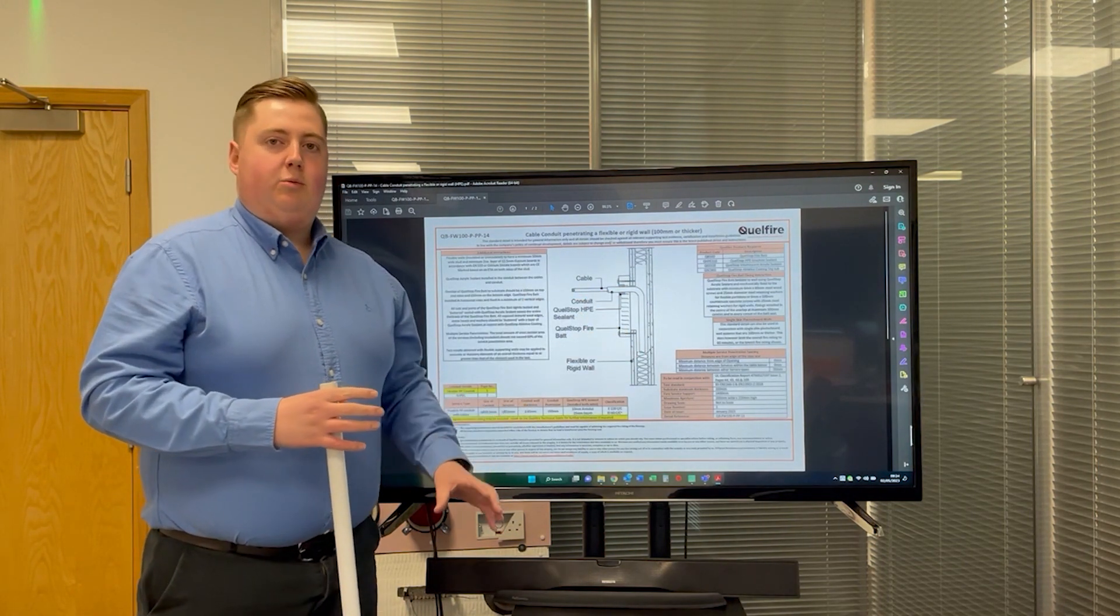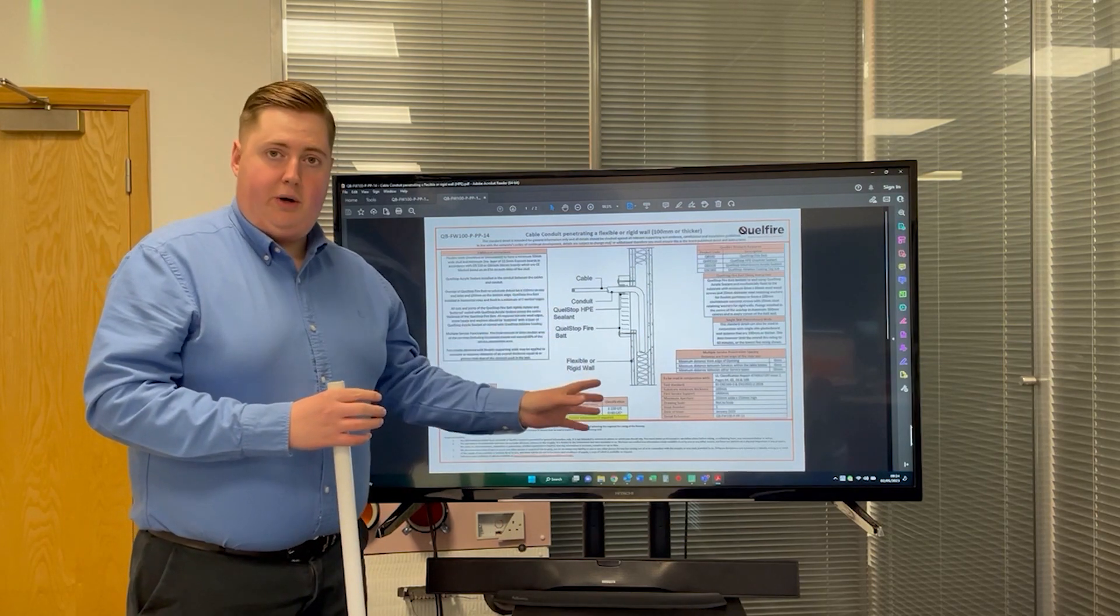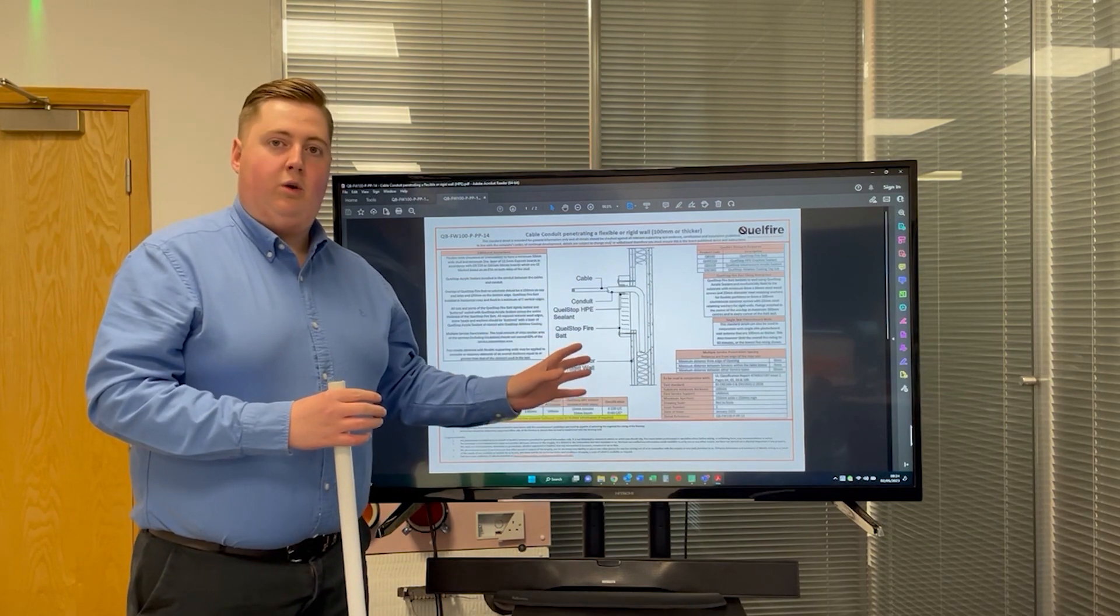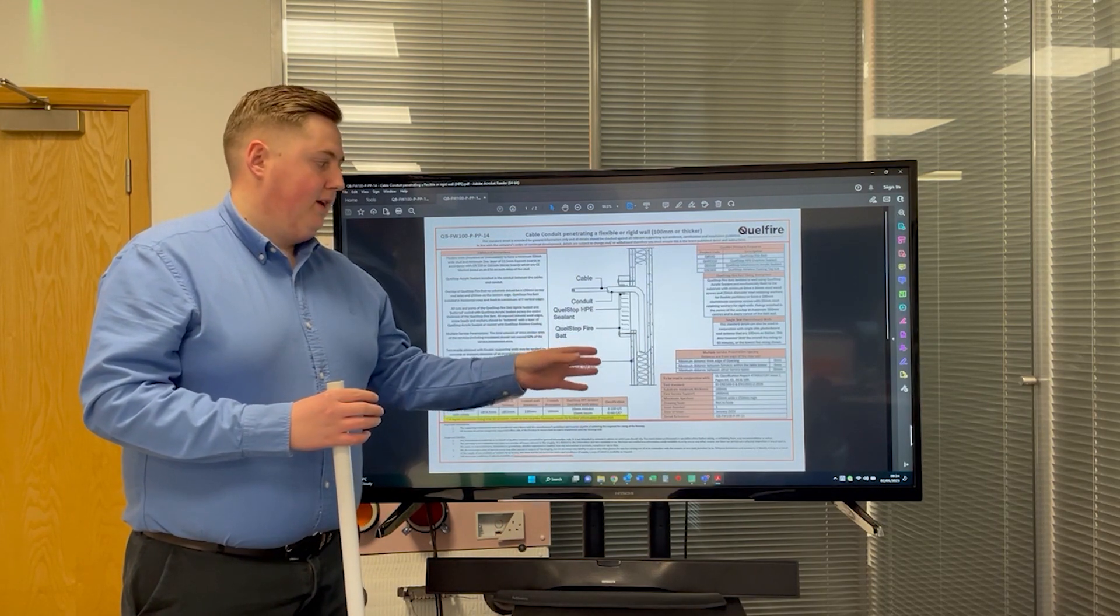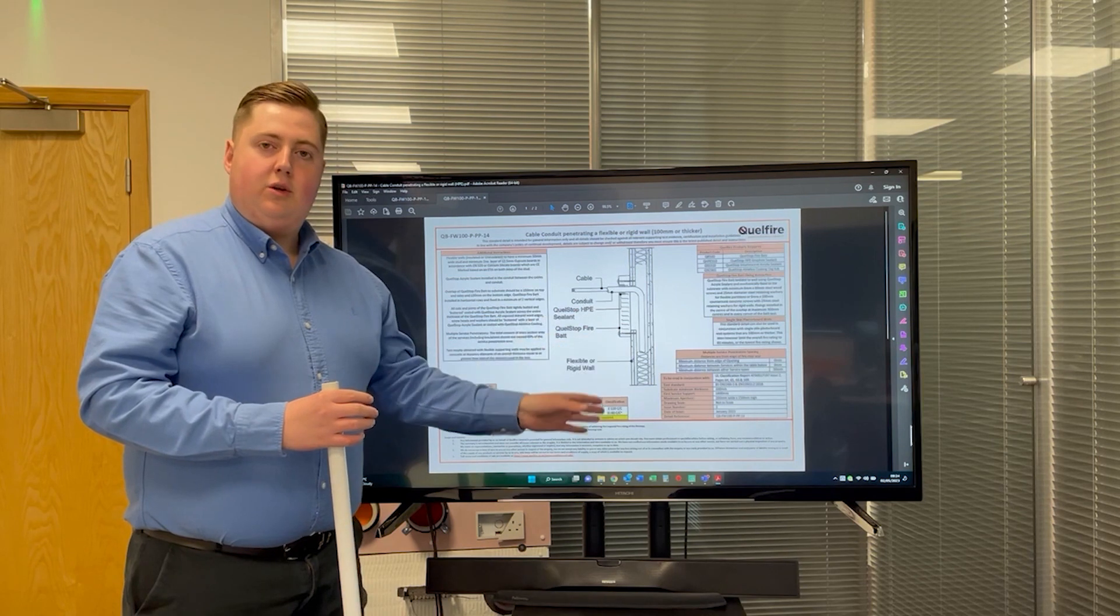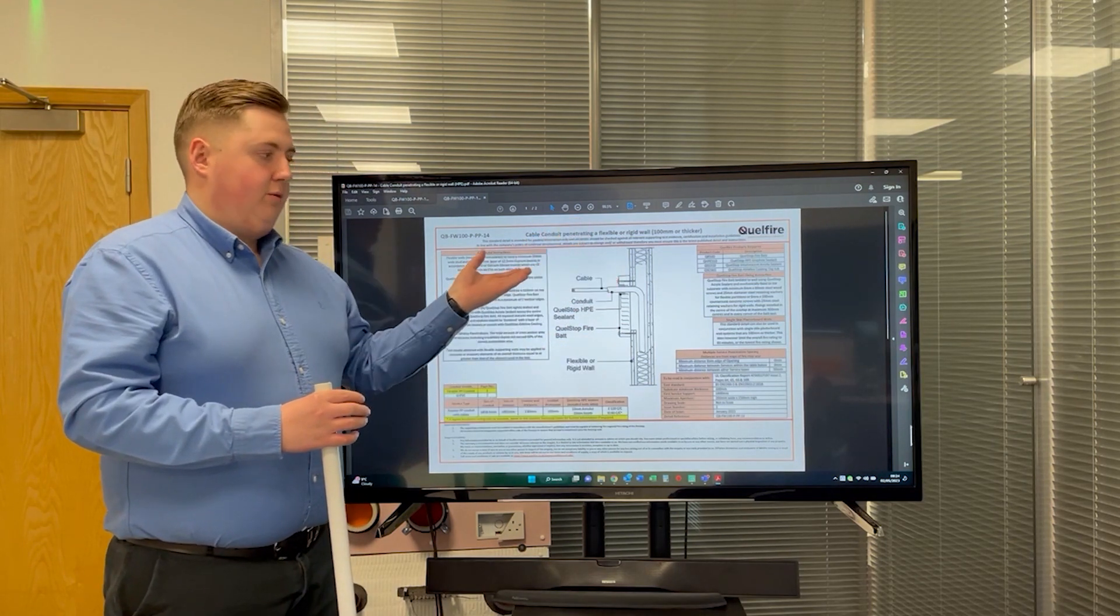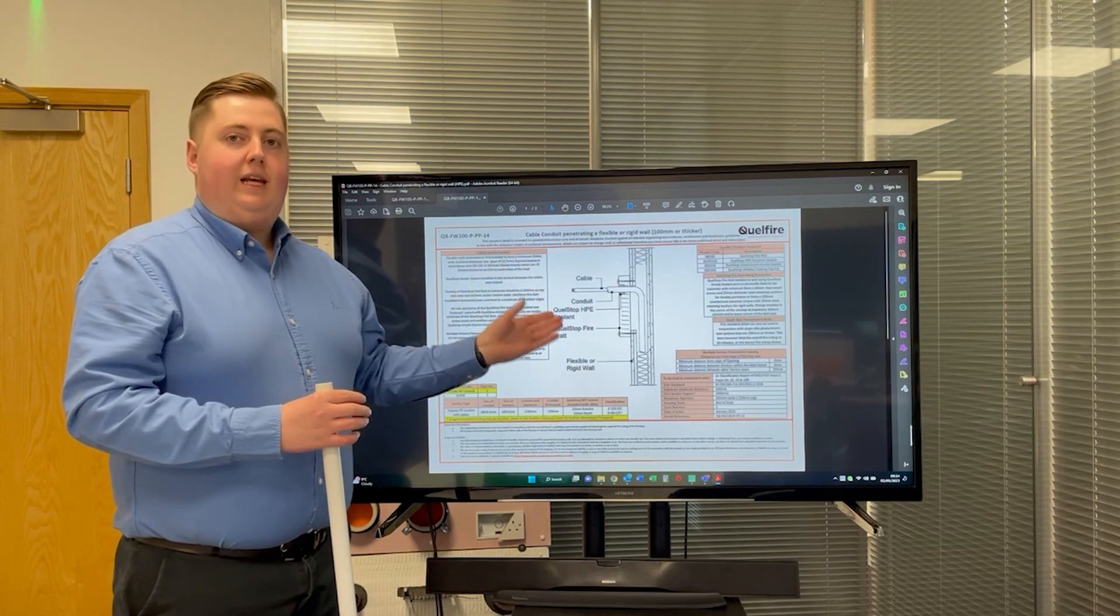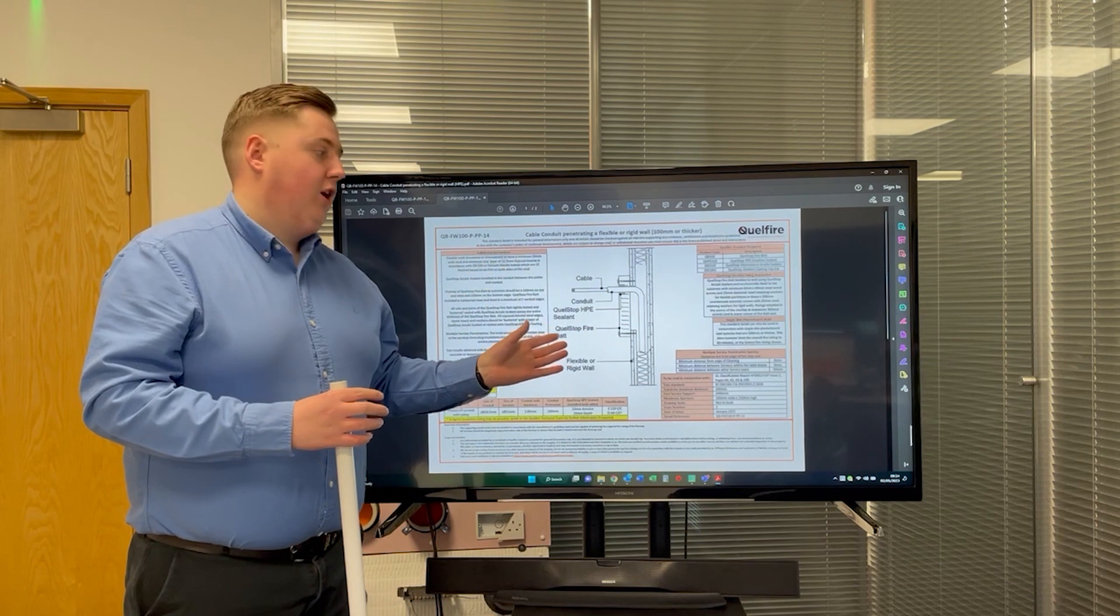A common occurrence when you might have, for example, a socket box at the bottom of the wall. The cable and conduit then goes up from the socket box and penetrates the wall above the ceiling, so a single-sided penetration.